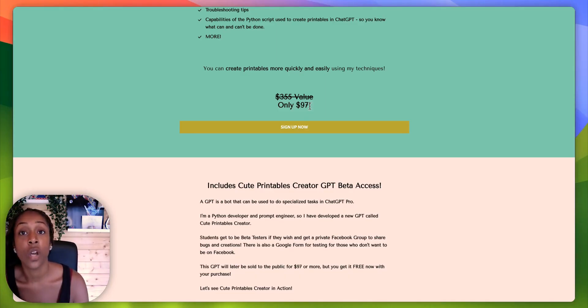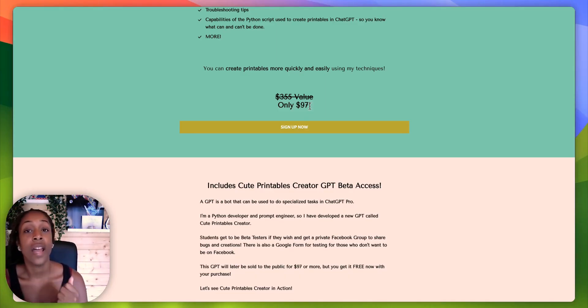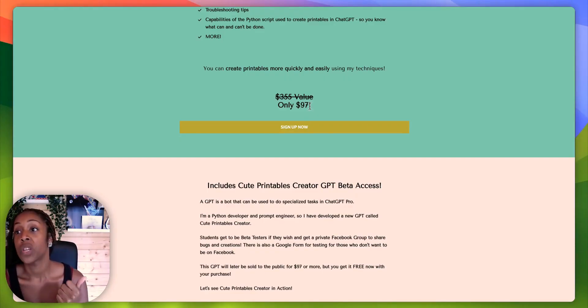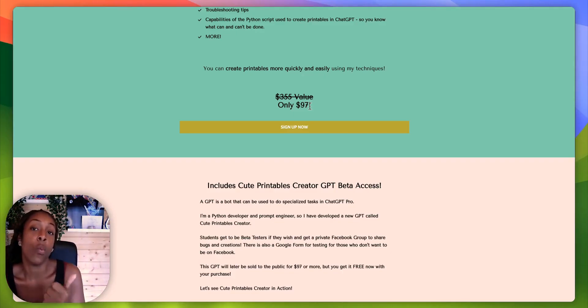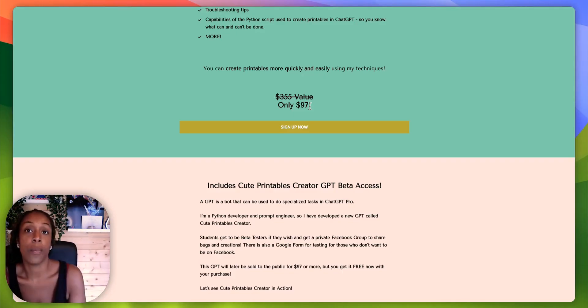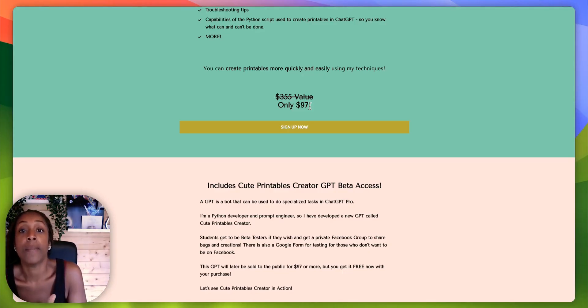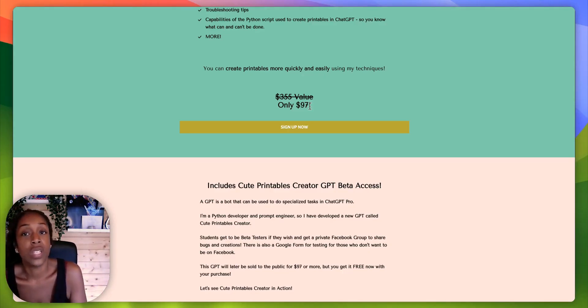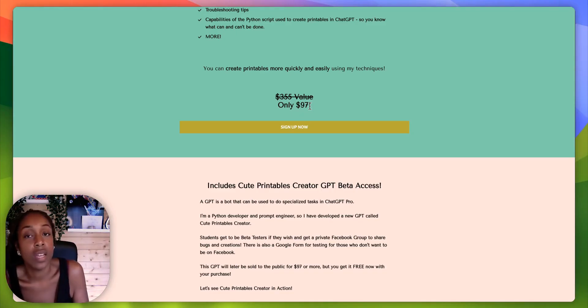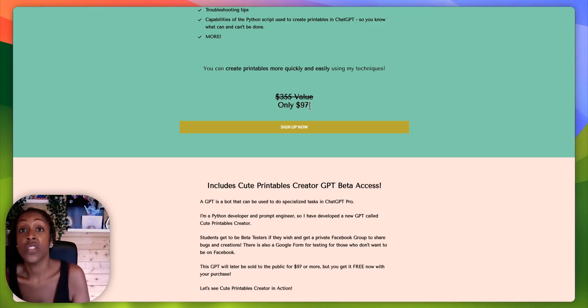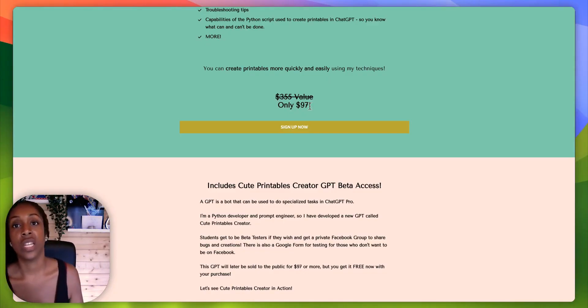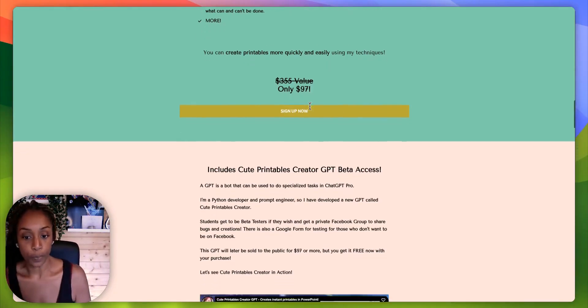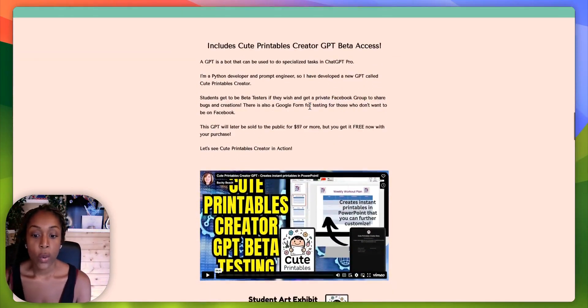You're going to get so much value. I always say if I can invest in a course, in a product, and even if I get one nugget from that course or that product, then I've made my money back. $27, it really, in the exchange for the time that you're going to save, it just is a no brainer.